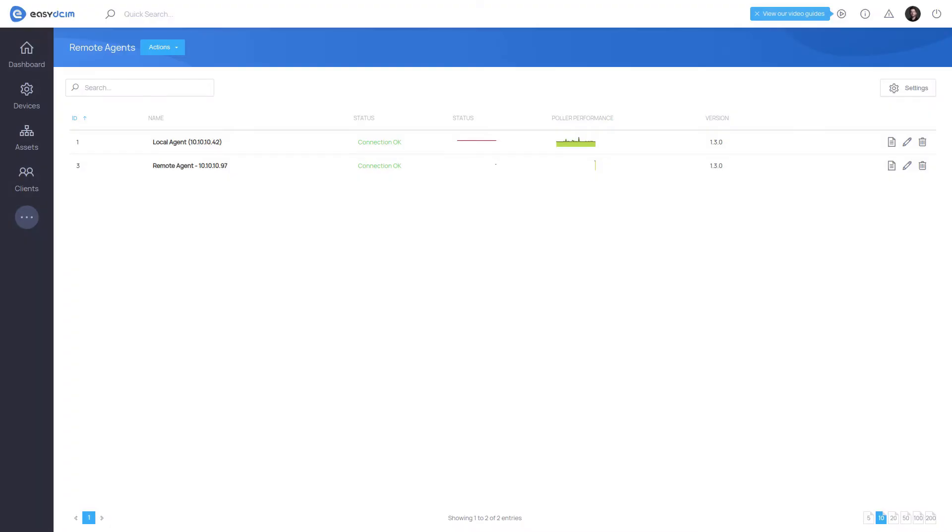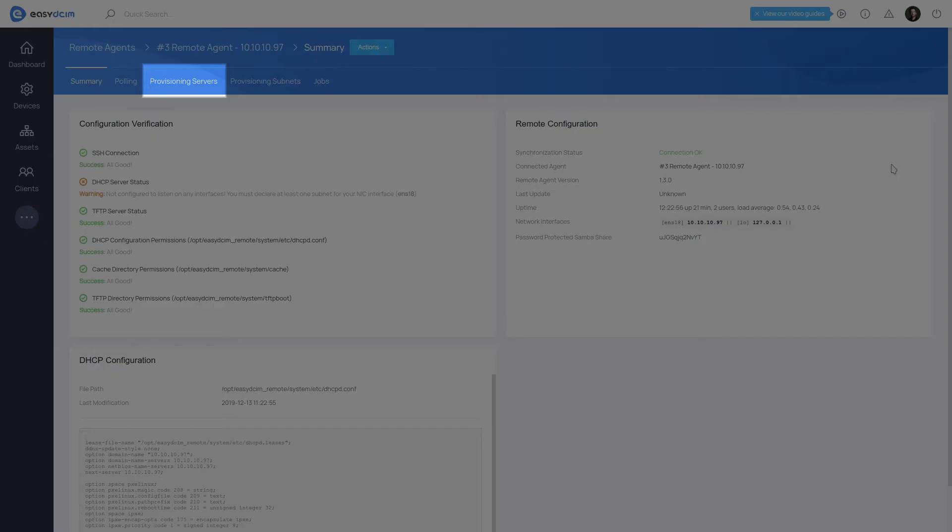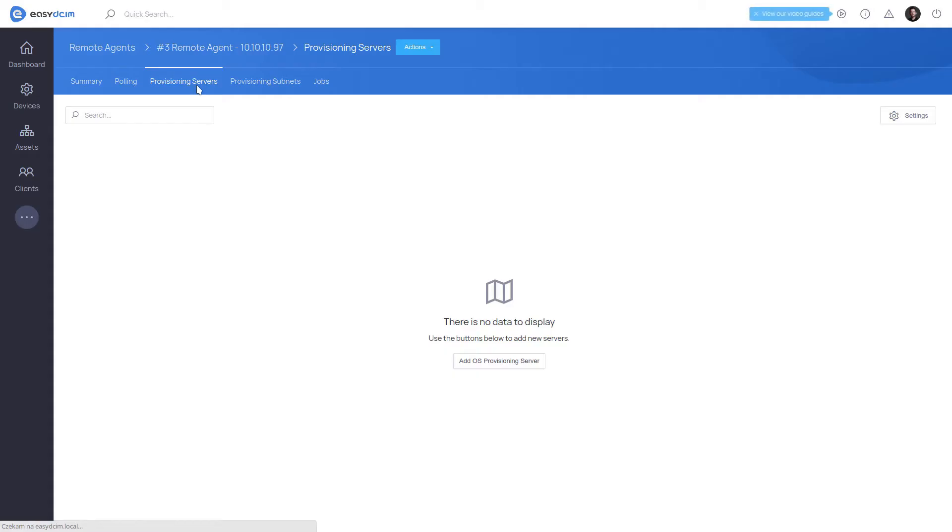In order to add a provisioning server, go to the Remote agent summary view and select the Provisioning Servers tab. In the action menu, you'll find the Add OS Provisioning Server option.